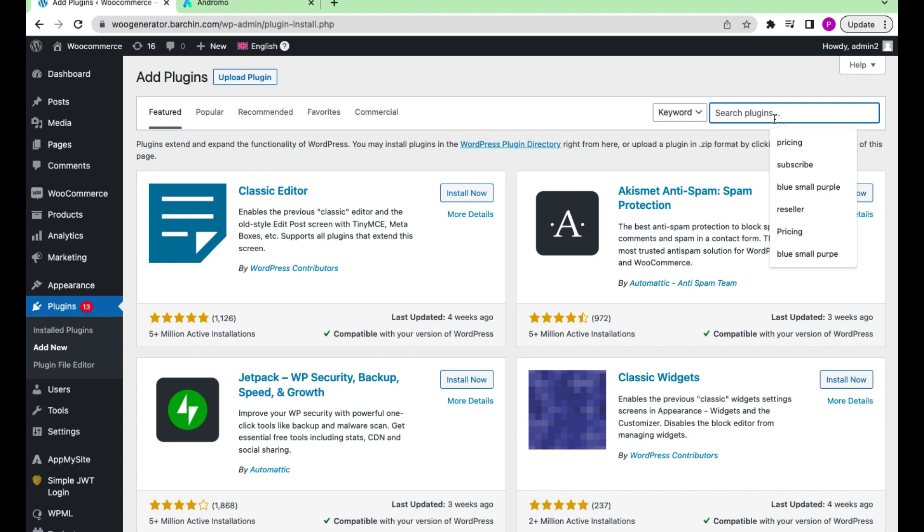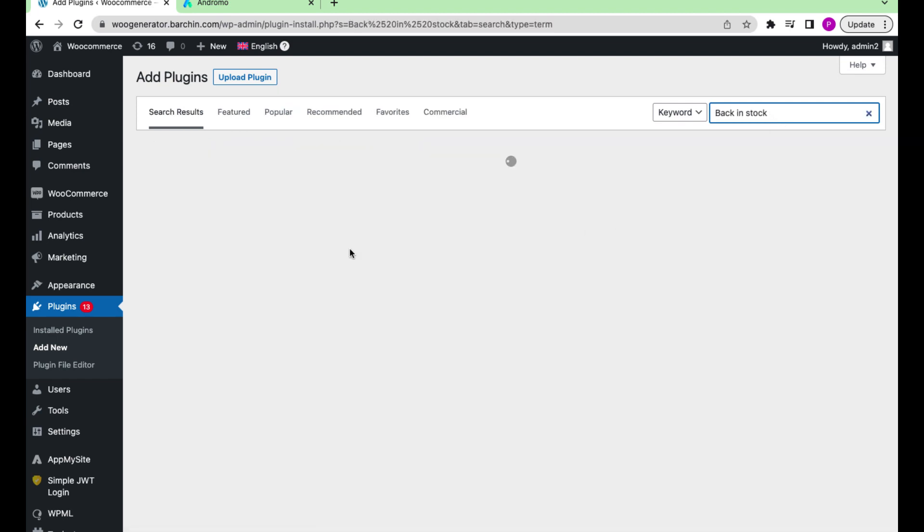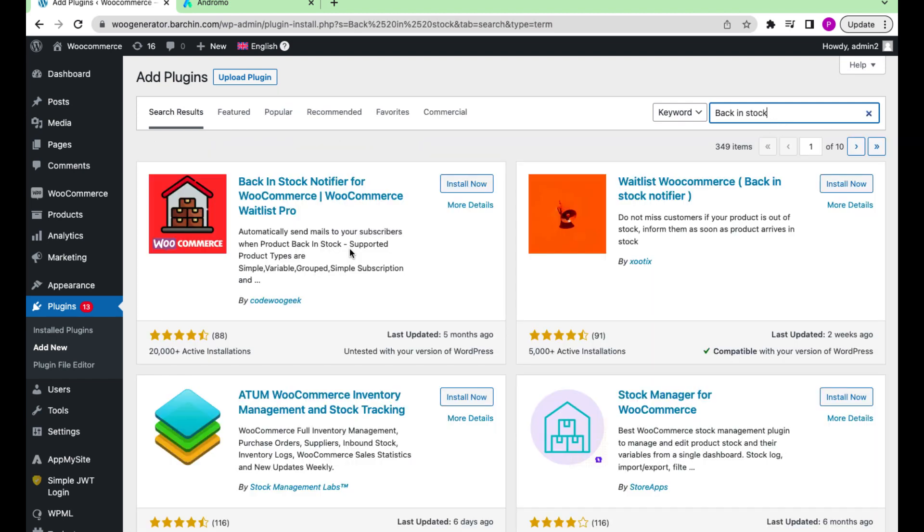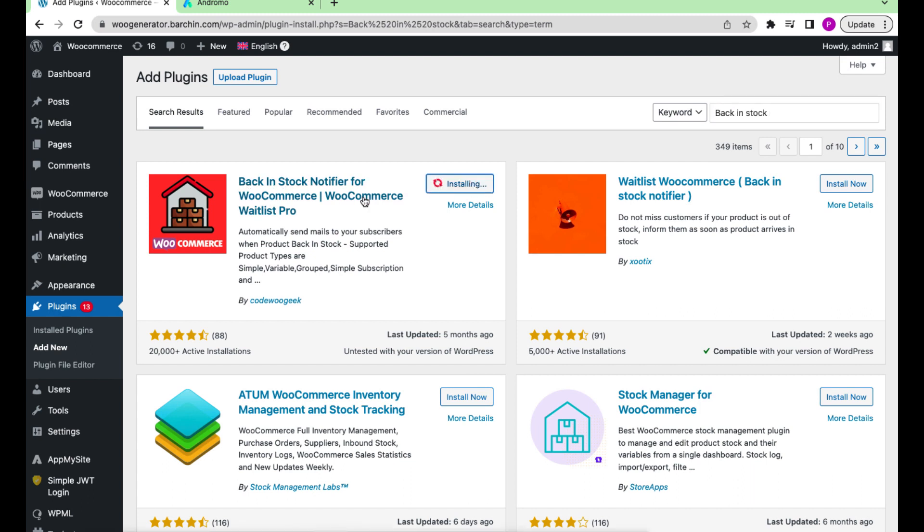Here is the plugin we need. Install it in your store. Now press Activate.